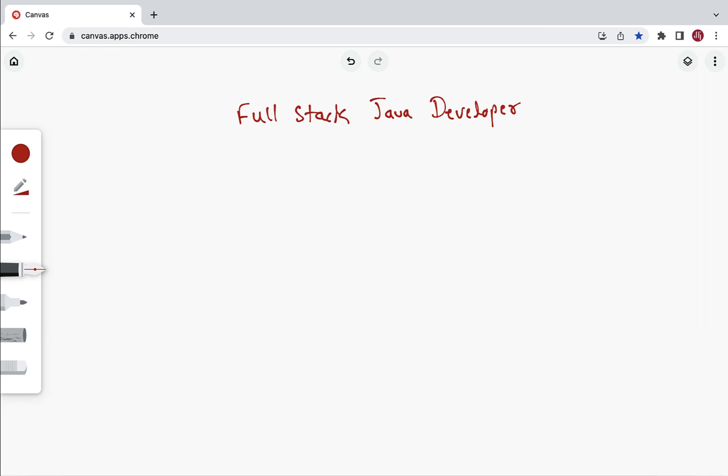Hey everyone, Ramesh here, back again with another video. In this video we'll discuss how to become a full stack Java developer, or the learning path for a full stack Java developer. We'll discuss what tools and technologies are required. A full stack developer is an engineer who works on both the front end and back end of an application.